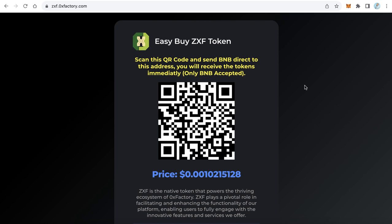Hello everybody, welcome to iBlockchain channel. In this video we will talk about something really important to crypto project owners. If you have a token and you want to sell your token, it is very easy because many users cannot use PancakeSwap.